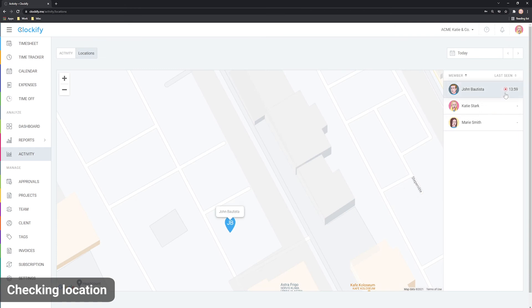If they have a red dot, it means they still have the timer running on that location. And if there's a hyphen, it means that they haven't recorded any location that day.